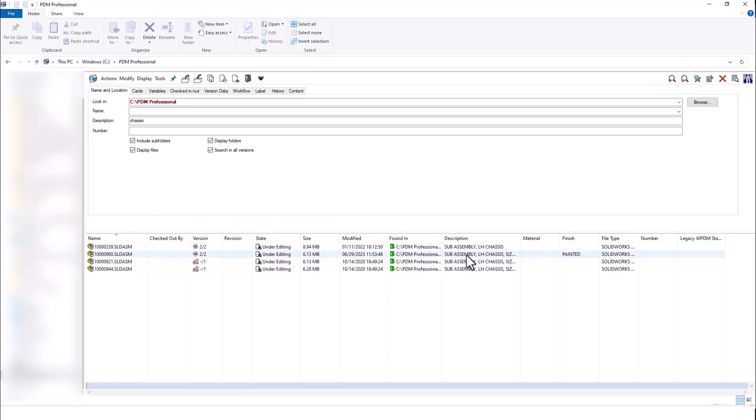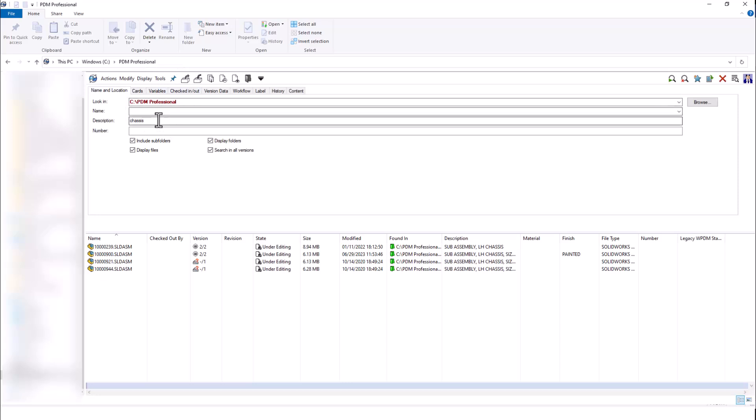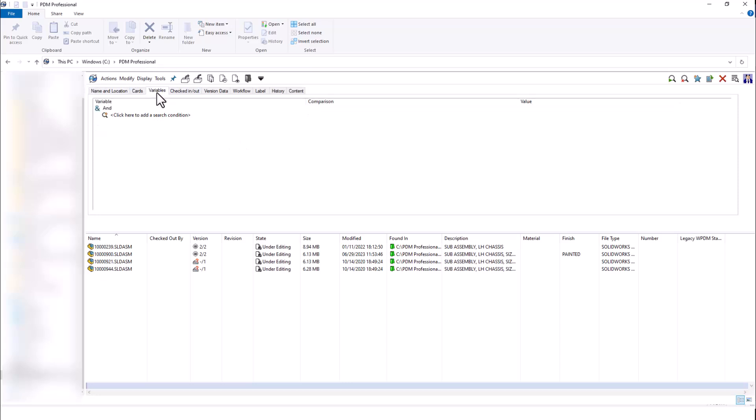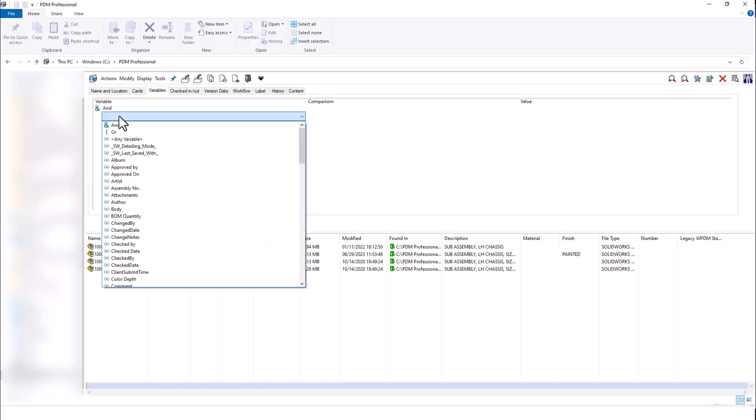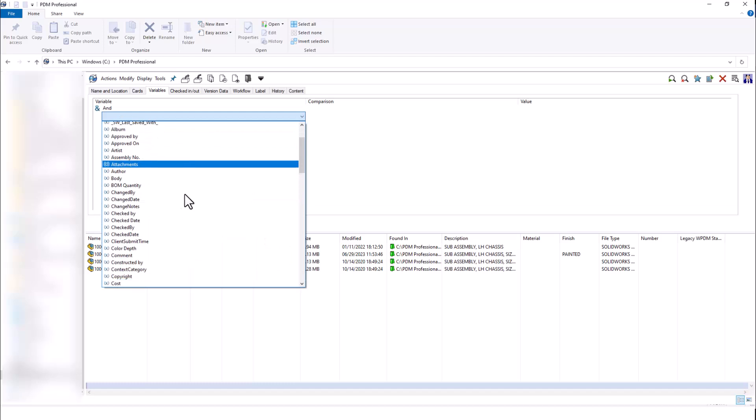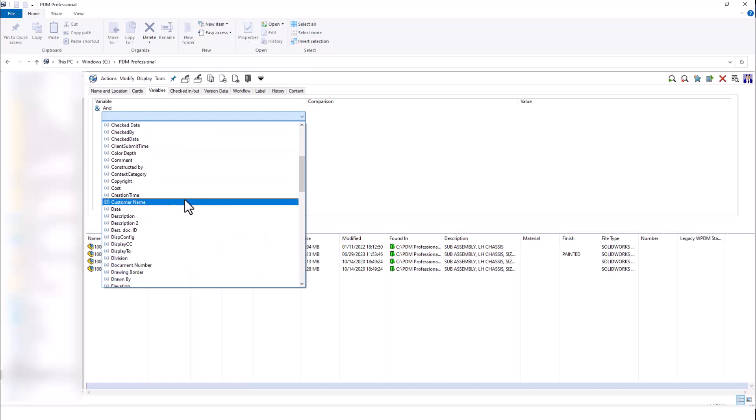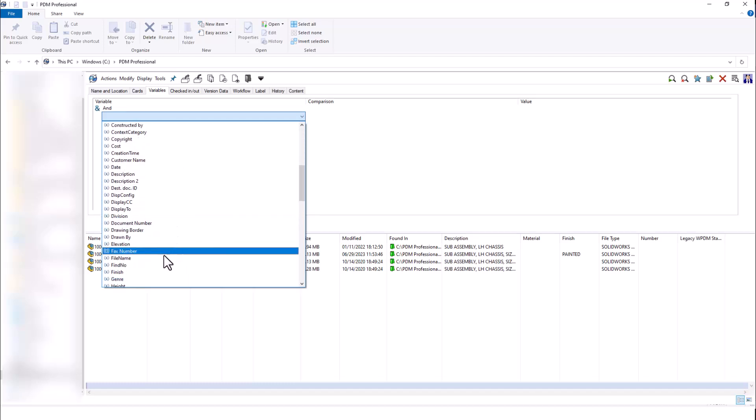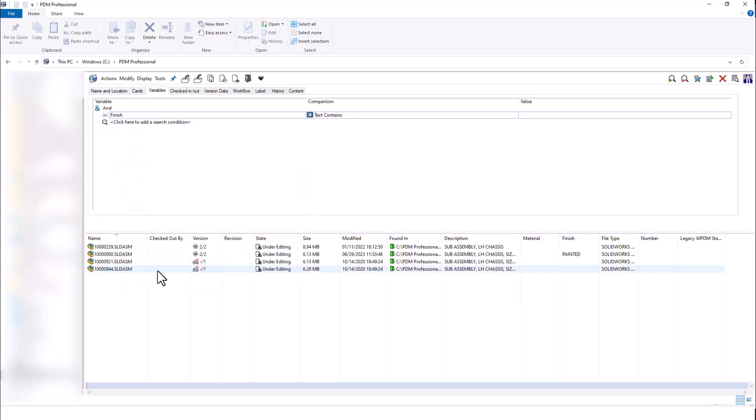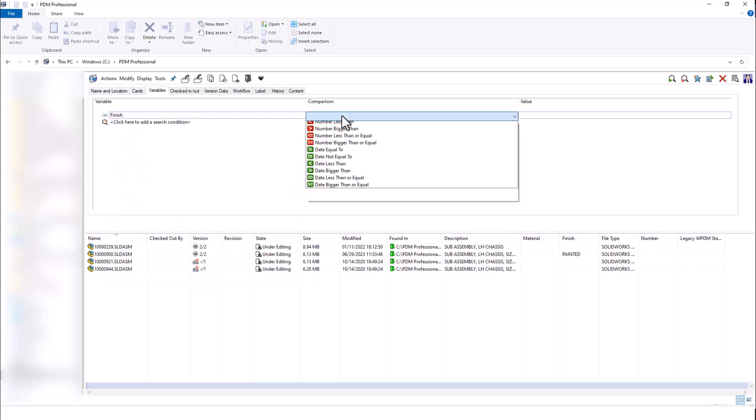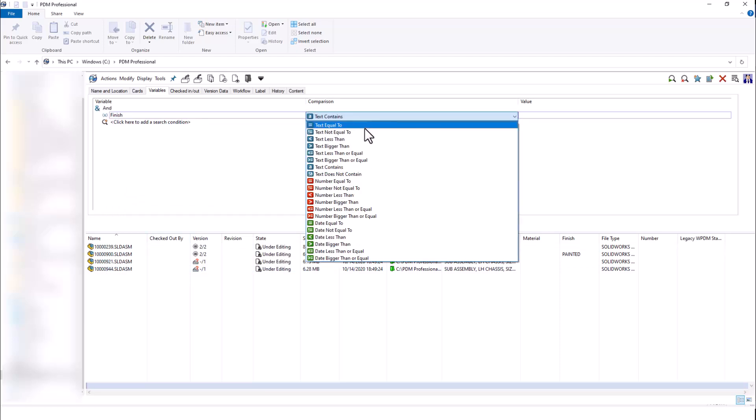Notice this second file here has a finish painted. I can use these tabs as an AND operator, so I can search in my entire vault looking for the description chassis, and I can even add a variable. So I can say, search for that description and the finish variable. I'll go and find the finish variable.